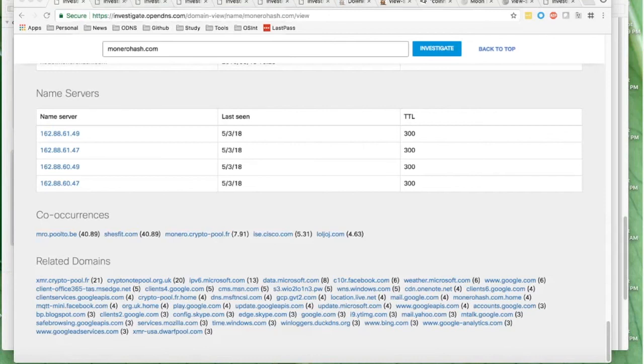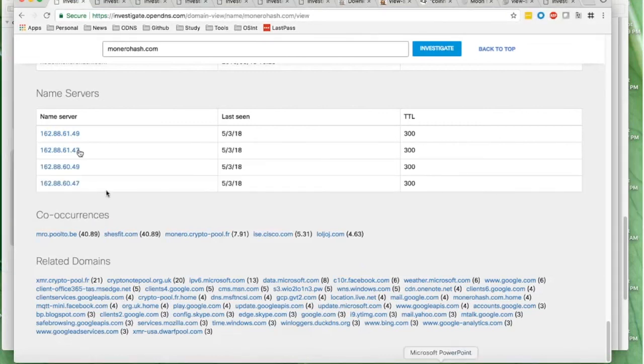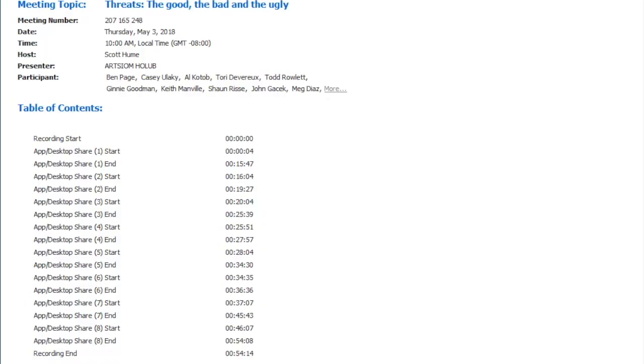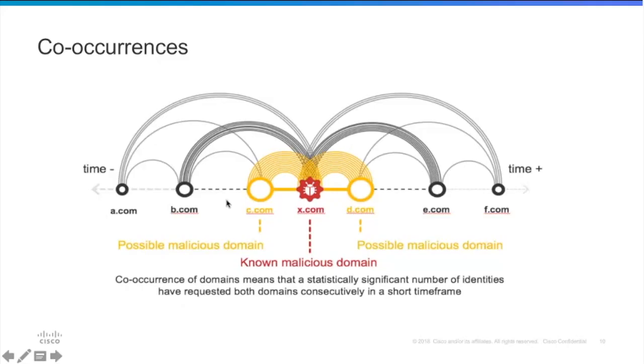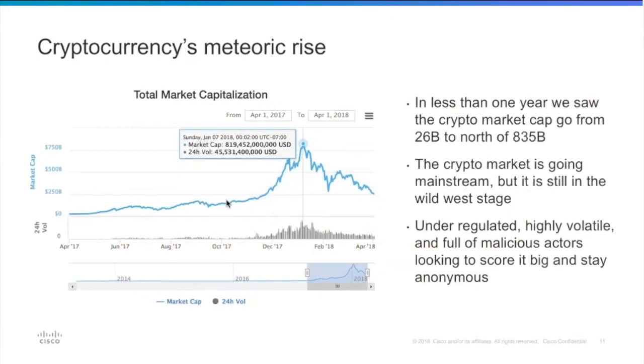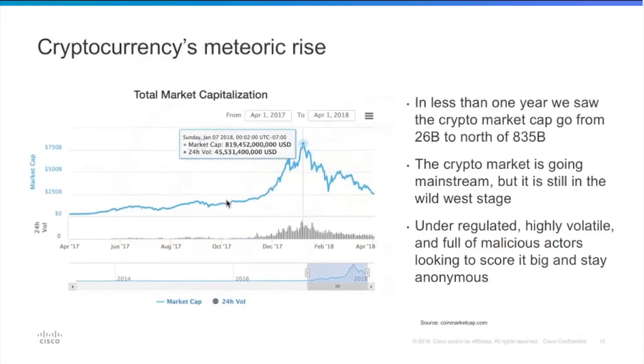It also shows you the sequence of actions. So you've requested one domain, and if that domain contains some type of malicious redirect, it will immediately redirect you to another domain, and that's what we're able to see within co-occurrence model.